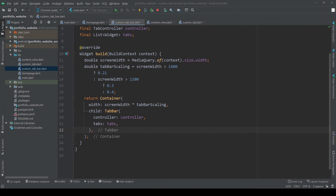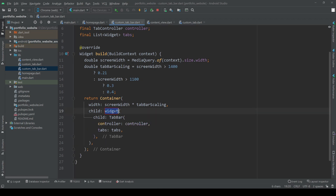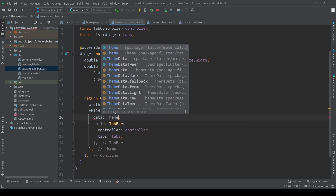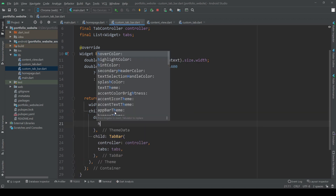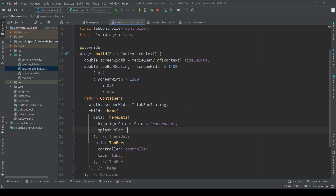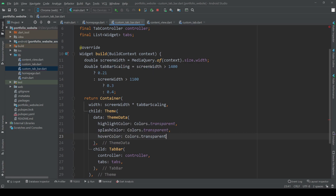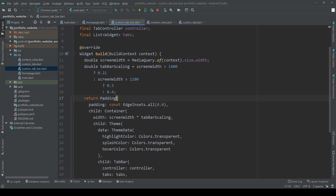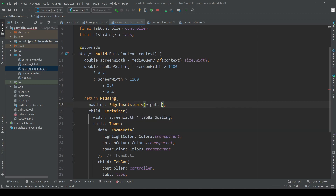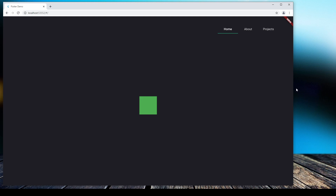Since we are working on the tab bar, I'd like to change its style and interaction a bit. Let's wrap our tab bar with a Theme widget, add some ThemeData and set the highlight color, the splash color and the hover color to transparent. Let's also add an indicator color and some padding. Of course this is just my own preference — please feel free to add any style you want. But other than that we are done with our desktop view. It's looking good and scaling properly depending on our window size.